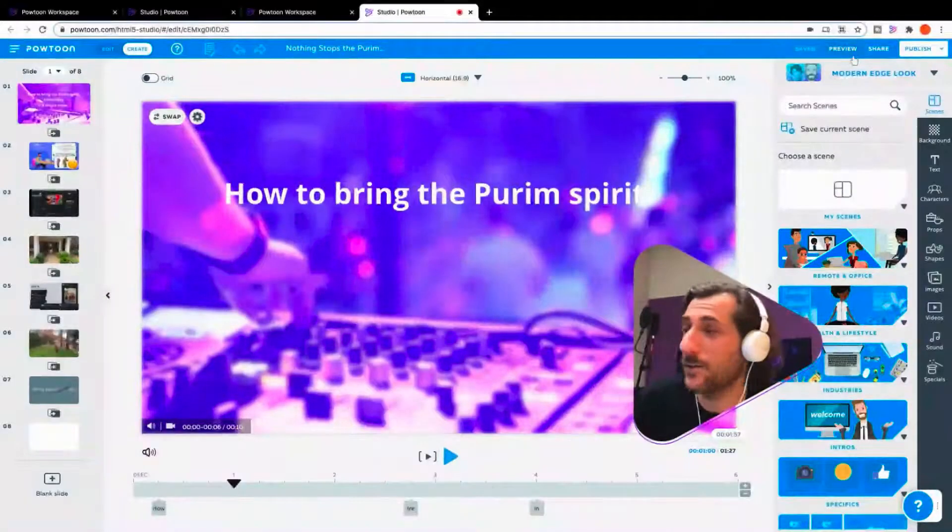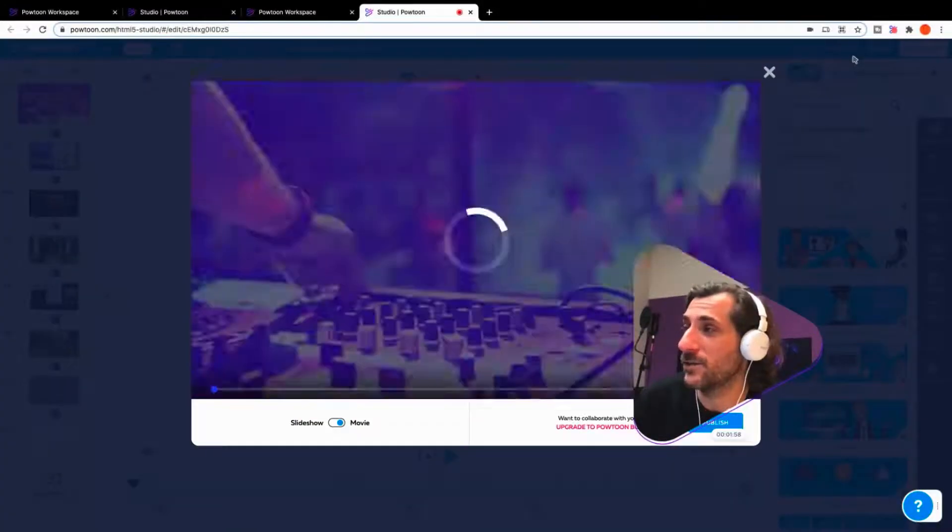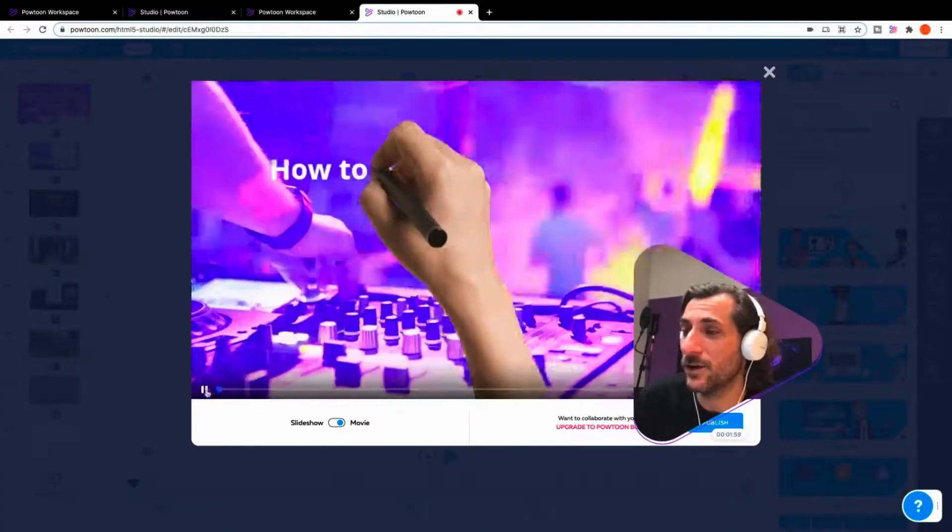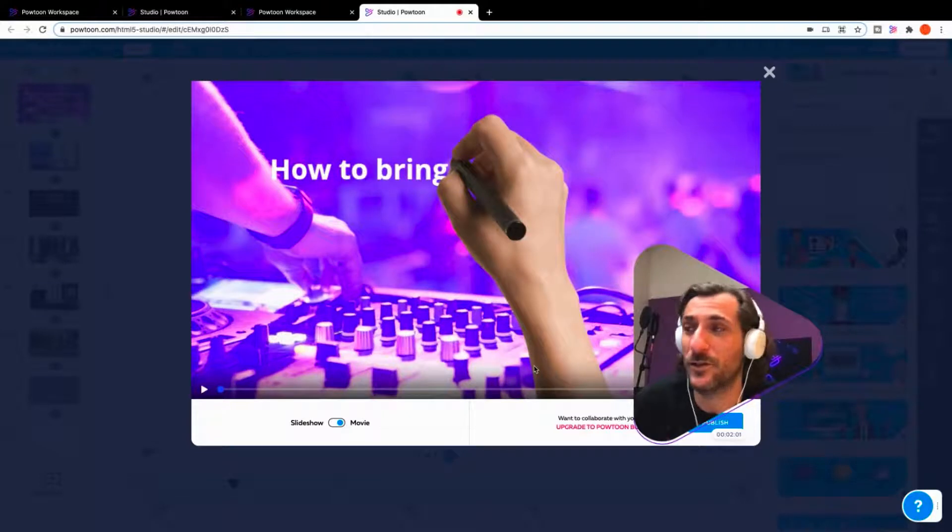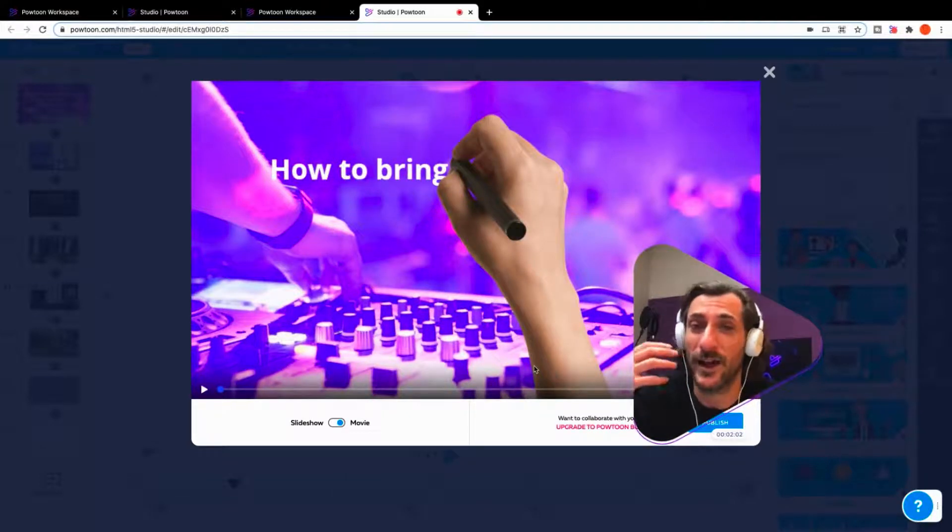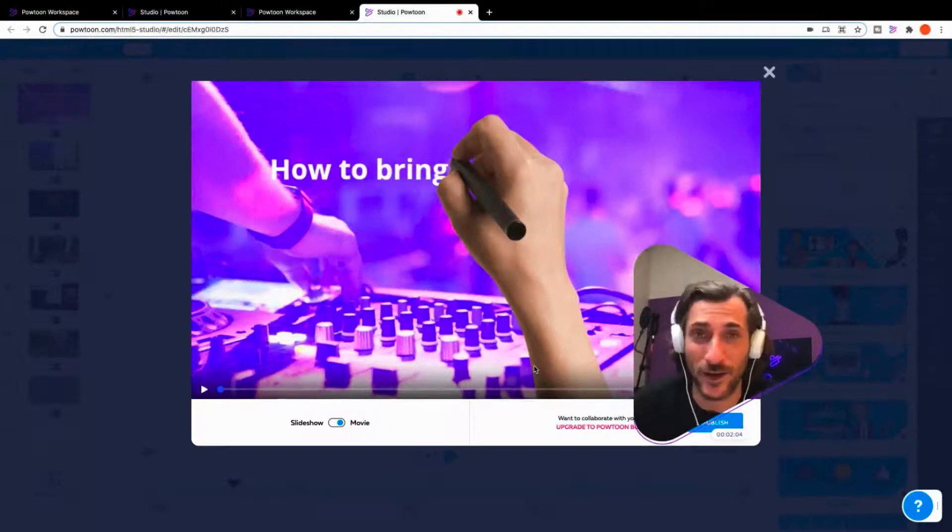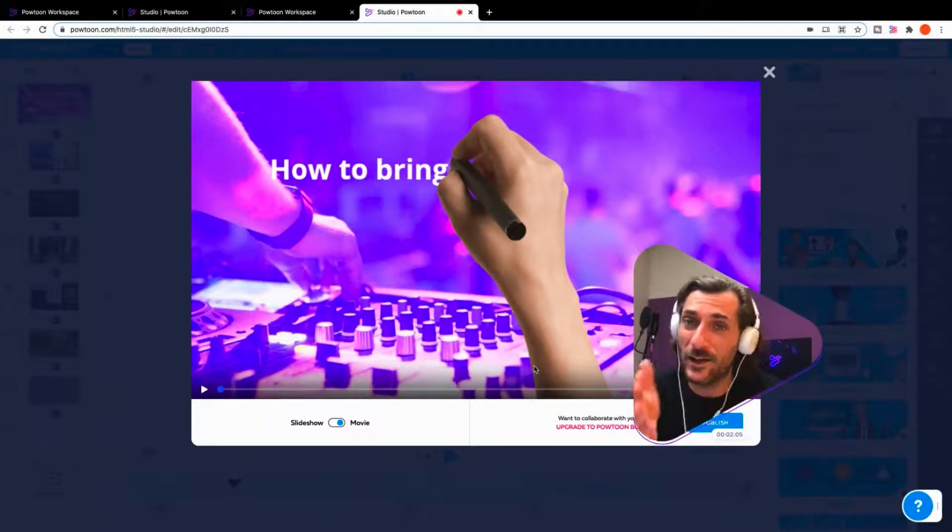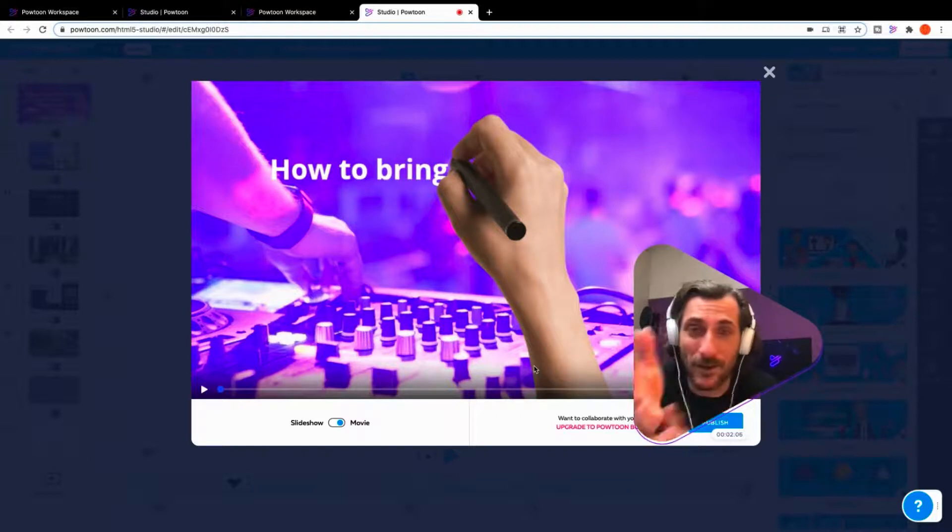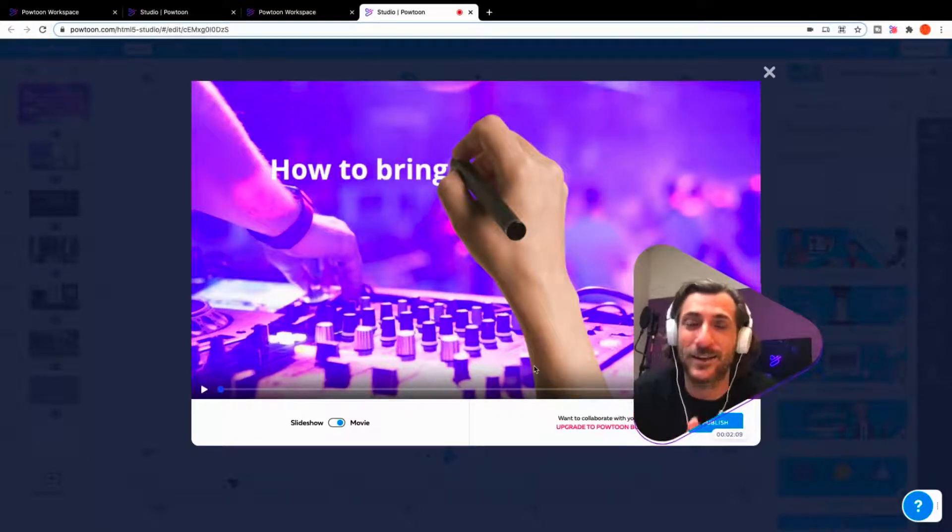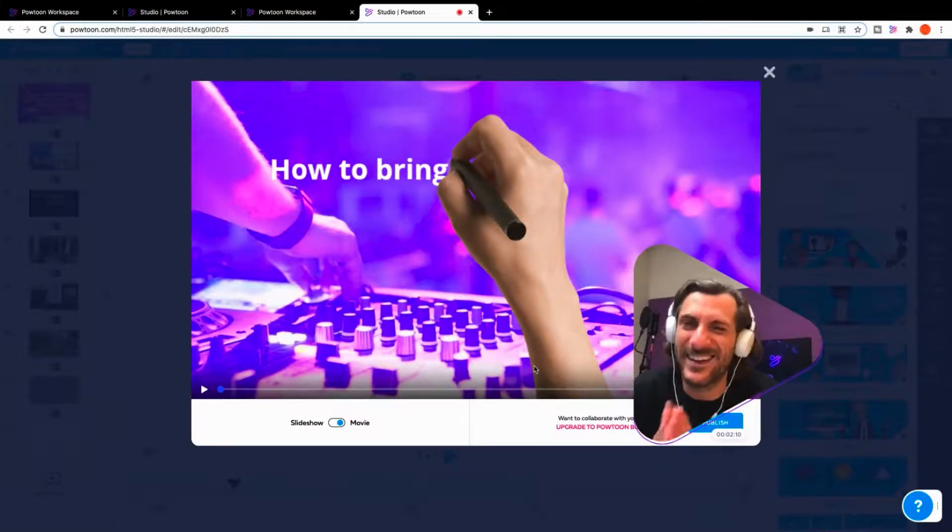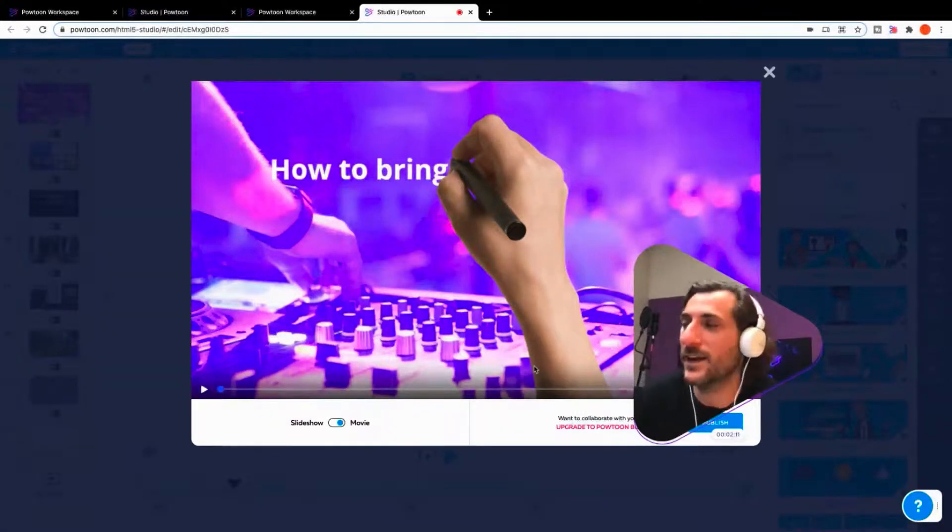First thing I recommend always is to preview your video just to make sure that everything is right. You might have missed a transition. A timing of a text box might have been slightly off by a second. There's always easy to make little mistakes.